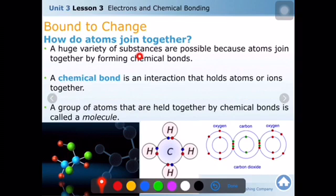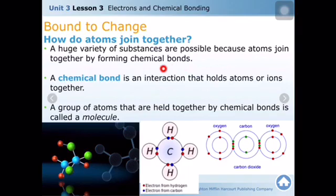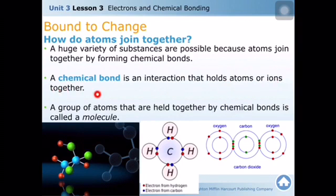For example, oxygen, carbon dioxide, and water — in water there are two types of atoms that come together and produce a different compound. In carbon dioxide, two oxygen atoms and one carbon come together to produce a different compound. A chemical bond is an interaction that holds atoms and ions together when they undergo a chemical reaction.